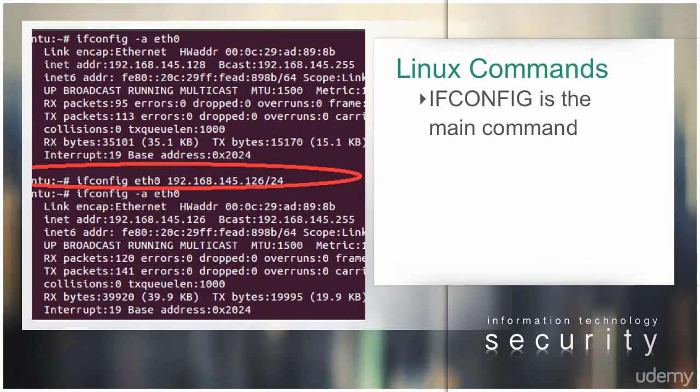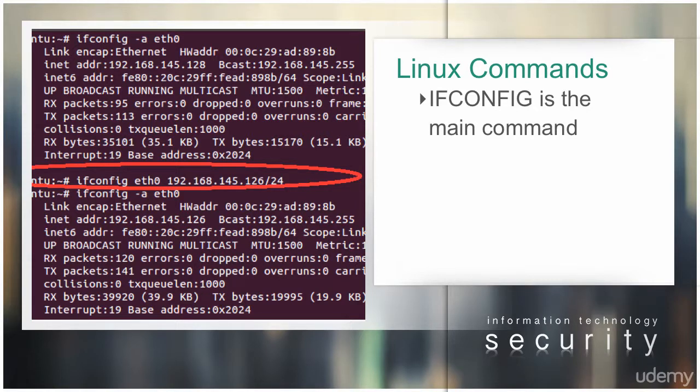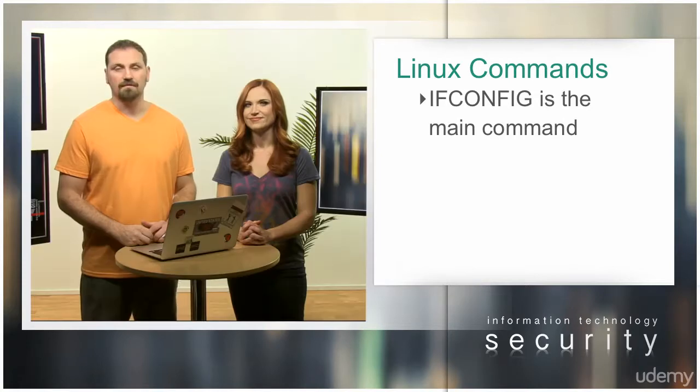Ifconfig is the main command used to configure networking related parameters on all Linux systems. Here's a list of a few examples to give you a head start.